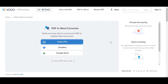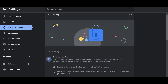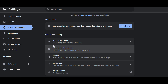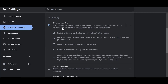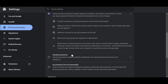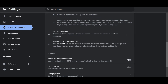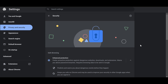The next time you try to access this website, you will have access freely and securely. To review: you simply need to go to Privacy and Security, go to Security, and enable Enhanced Protection for your browser. You could also disable Enhanced Protection if you feel safe, which will allow you to go through without any issues.